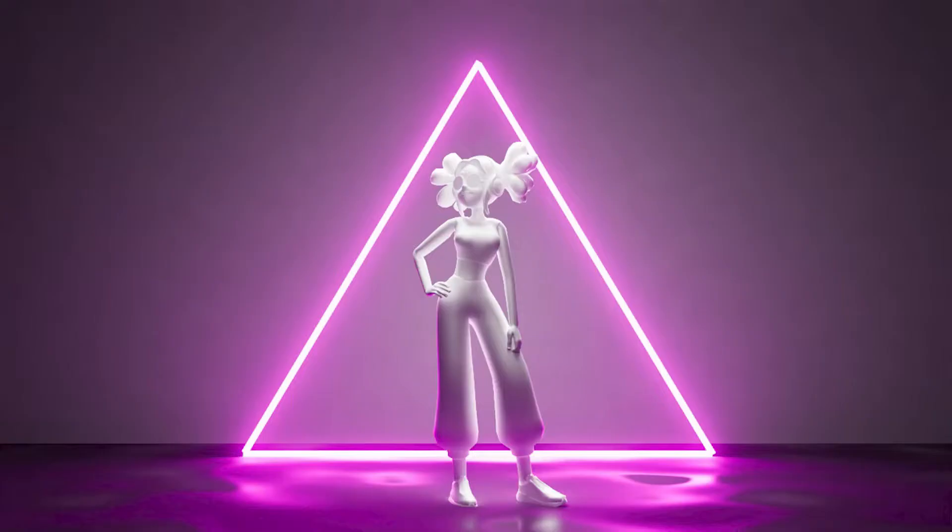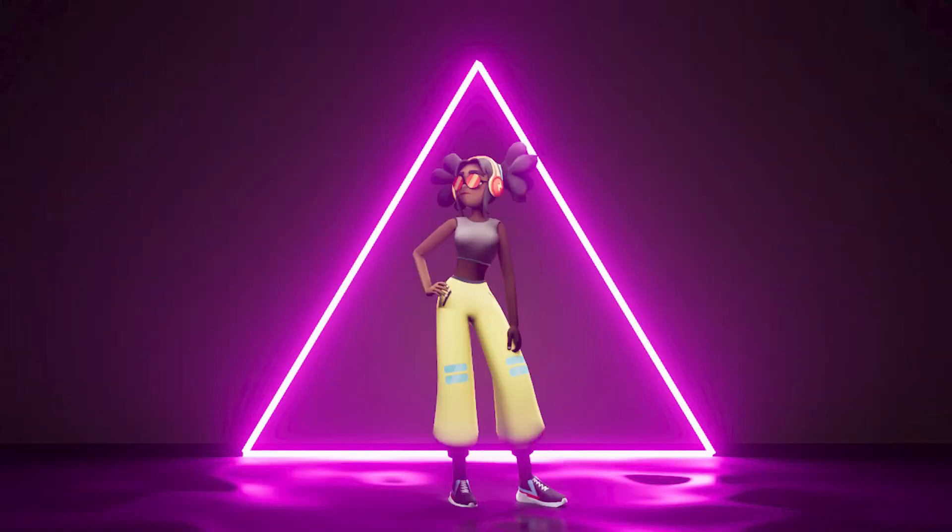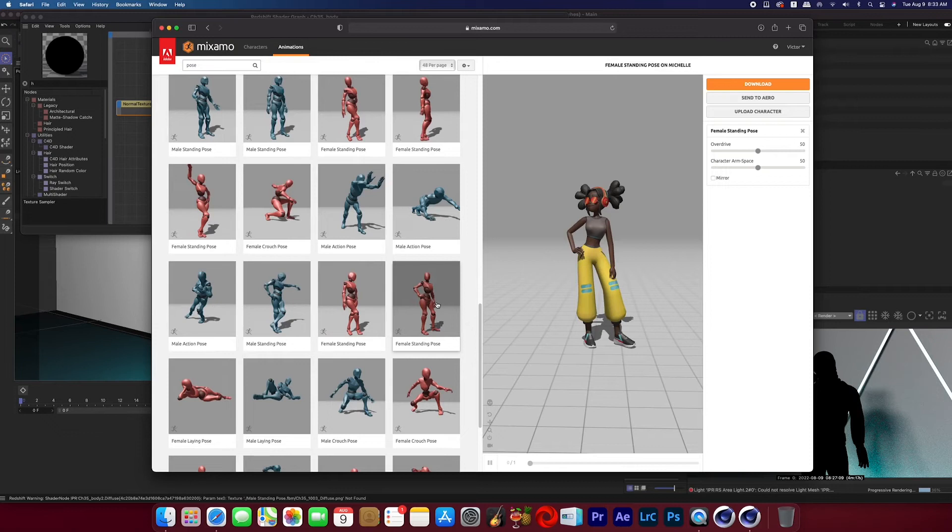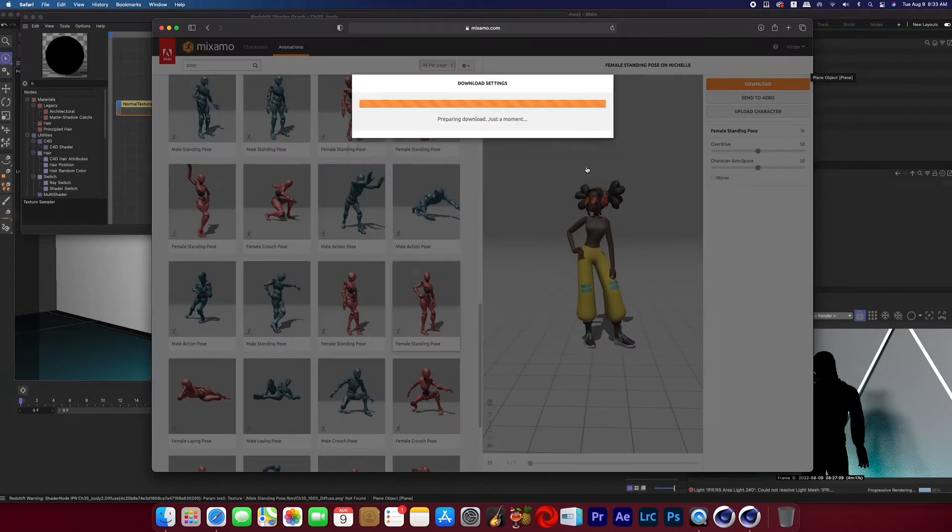Today I'm going to show you how to make your Mixamo material show up while using Redshift in Cinema 4D. First we're going to download a character and an animation from Mixamo.